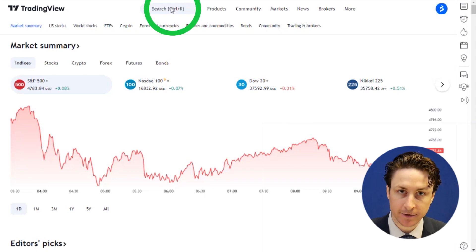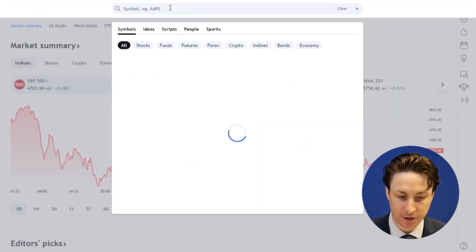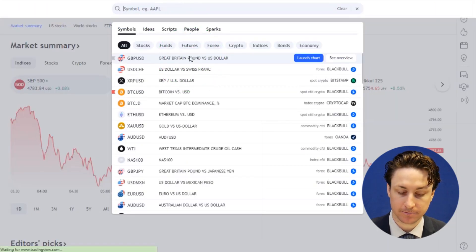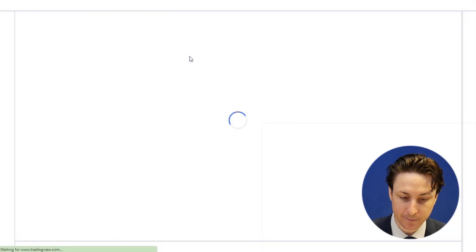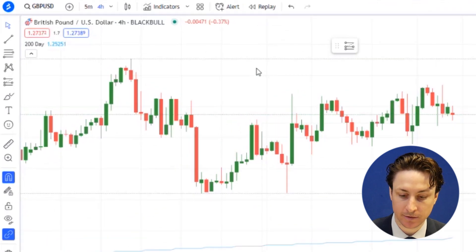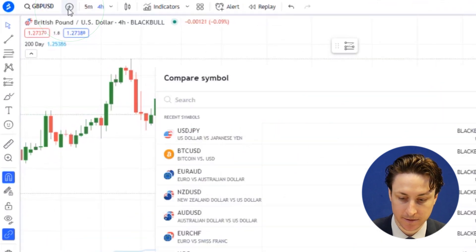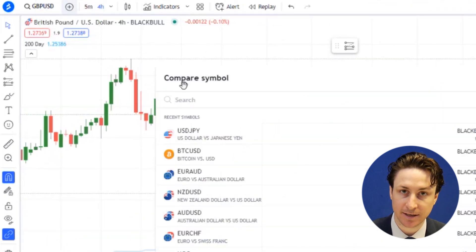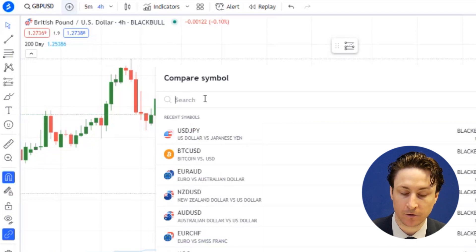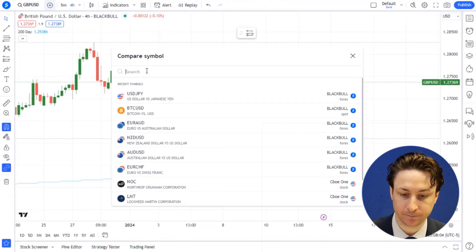The first thing we want to do is visit a chart for an asset that we are interested in. To add a comparison to our chart, we'll click on the Compare Symbol button. This is displayed as a plus sign, and it's on the toolbar along the top of the chart.